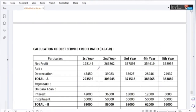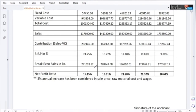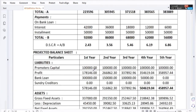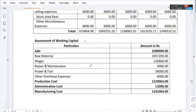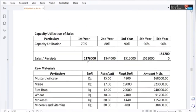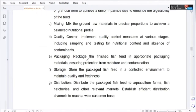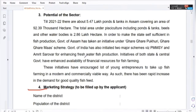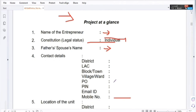This is the project report. The link is in the description box. This is the project report — the link is in the description box.